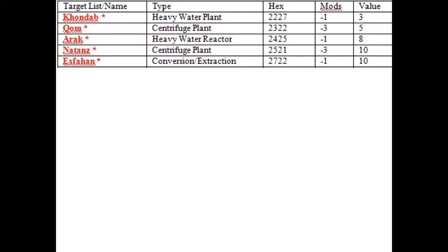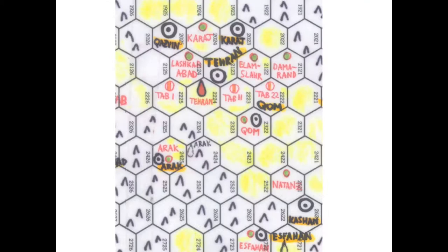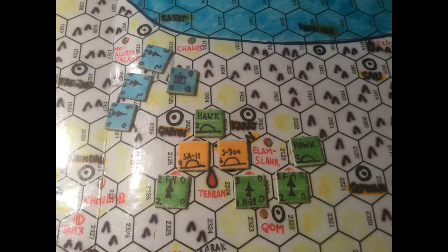The Israeli target list primarily covers the core infrastructure of Iran's nuclear weapons complex: Kandab, Qumarak, Natanz, and Esfahan, with hex locations and modifiers to attacking aircraft's air-to-ground strength. Victory points reward the Israelis, Americans, Saudis, or others that hit Iranian targets. Many targets around Tehran are associated with the core and secondary nuclear complex — red circles with green insets mark nuclear weapons research facilities, and several air bases are located around Tehran as well.